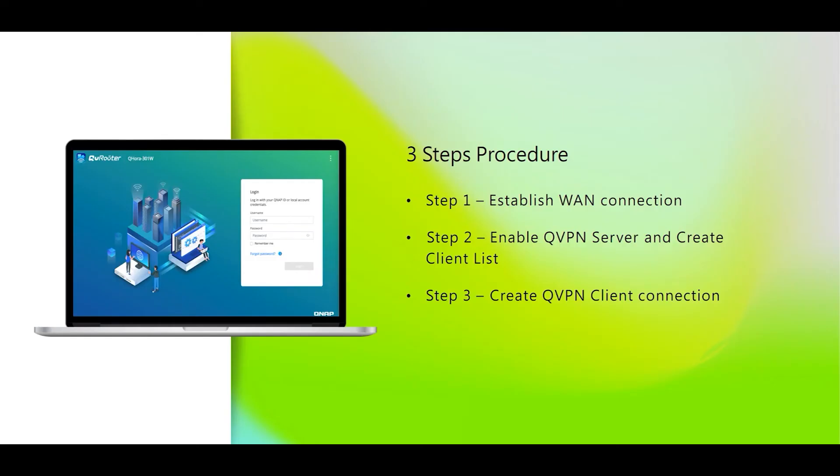For the setup process, there are three steps. Step one, establish a WAN connection on both QHORA. Step two, on the server side, we need to enable QVPN OpenVPN server and to create a client list. Step three, on the client side, we will need to create a QVPN client connection.